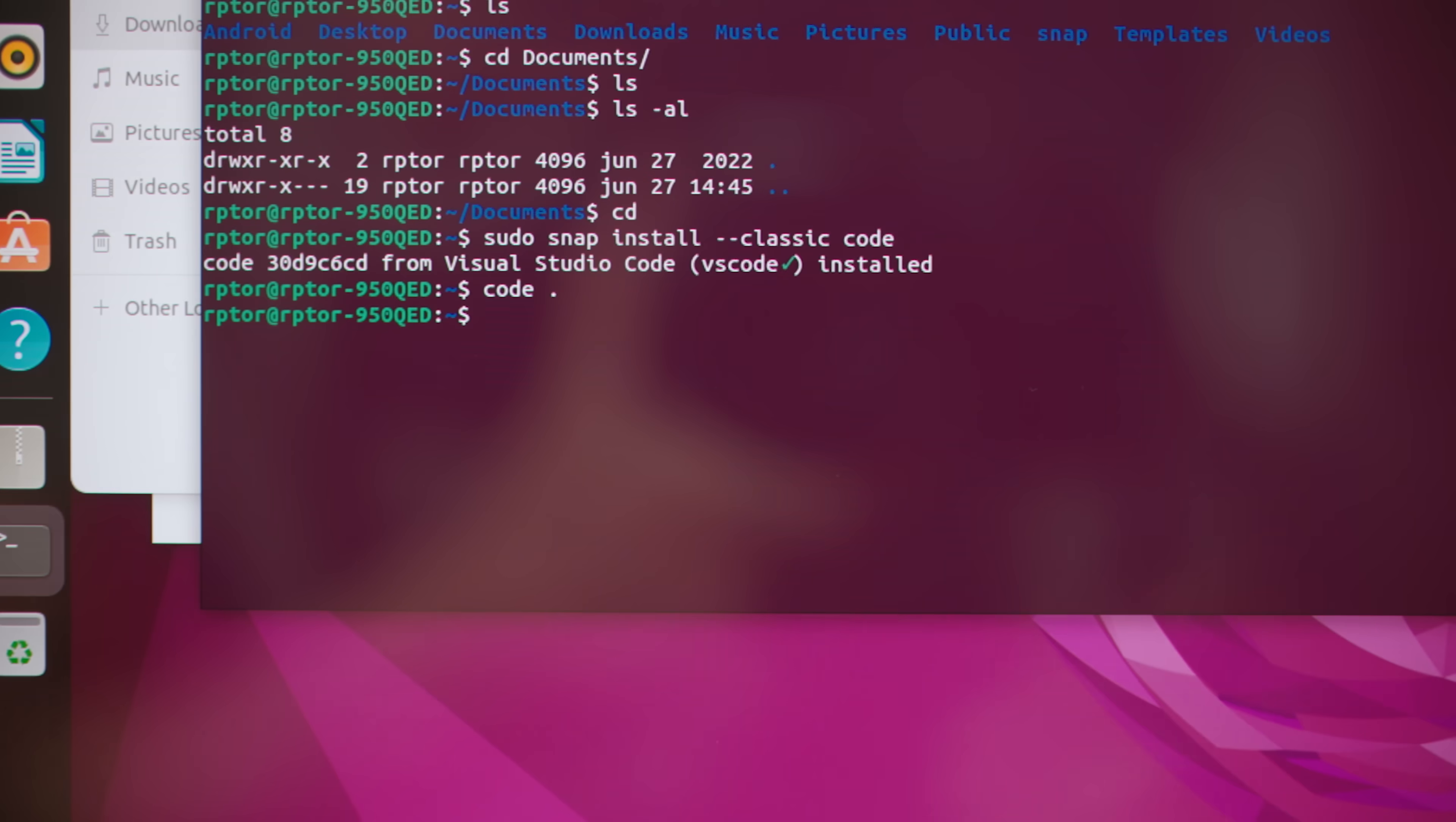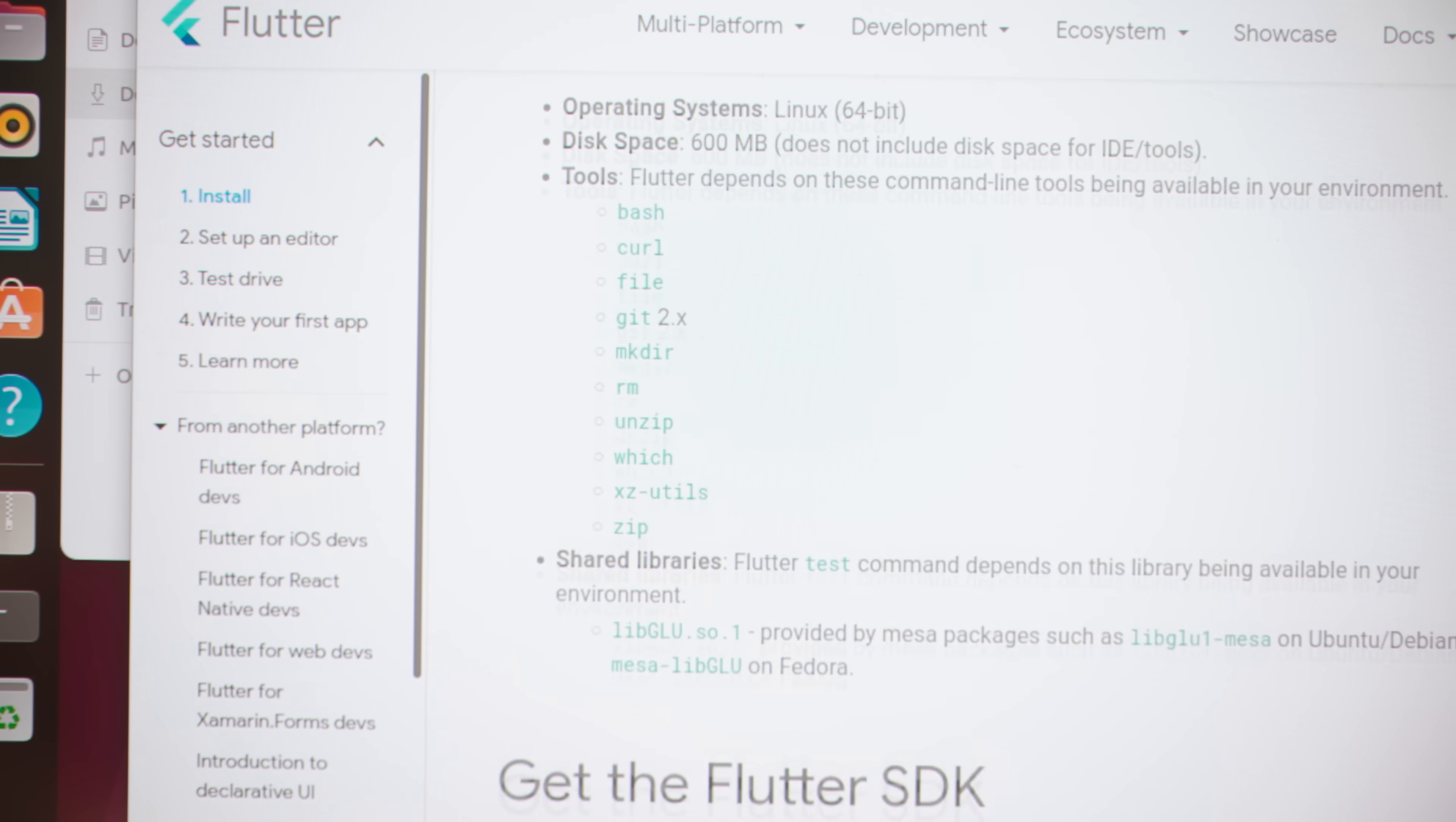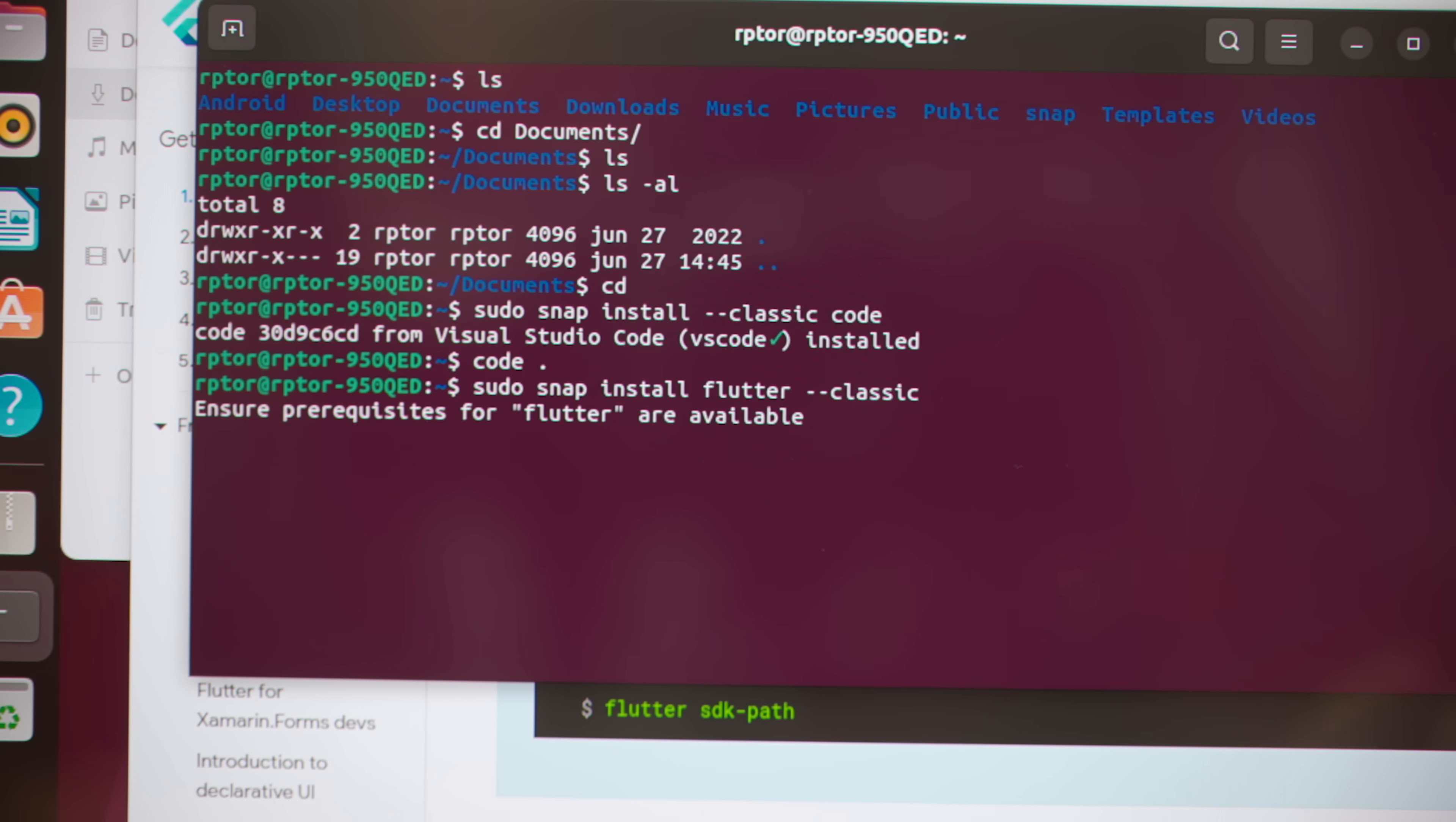Now the next thing is to install Flutter. And in case you're wondering, no, I don't know all this stuff by heart. I just Google it and then I go through the tutorials or the documentation for how to do the different things. So copy that command, paste it in here.